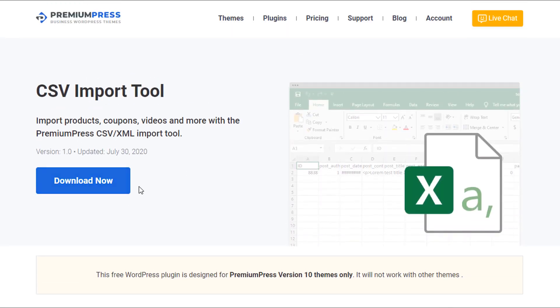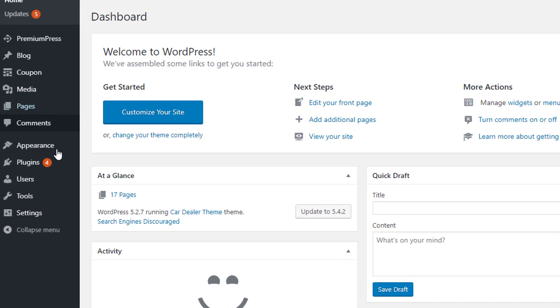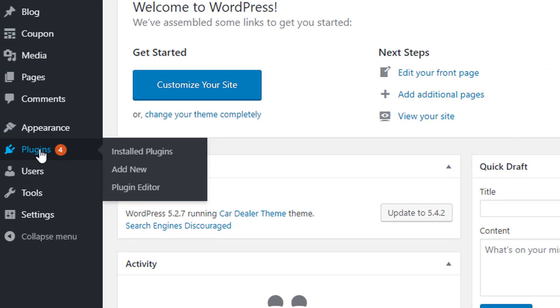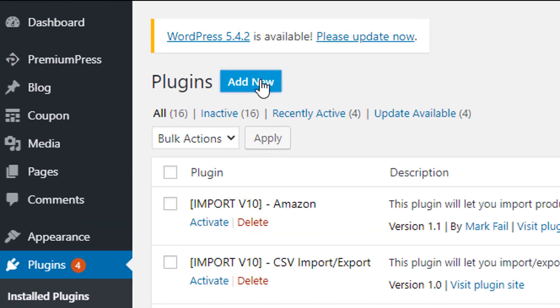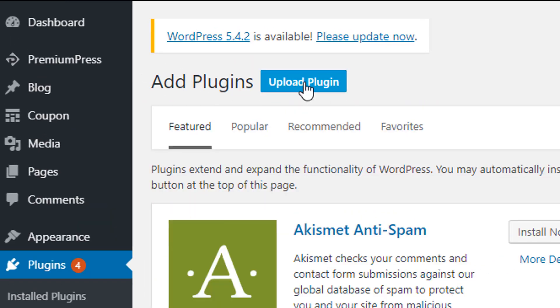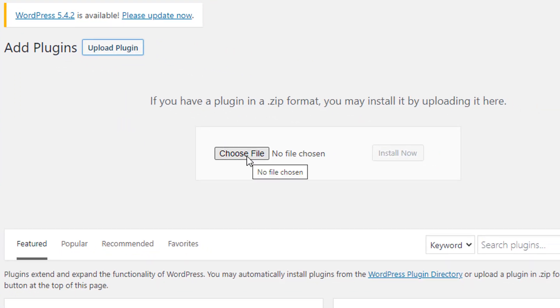Now this plugin is only available for PremiumPress members so make sure you have a valid PremiumPress account and you can download it anytime and import it into your website. Once you've downloaded the plugin, go over to the admin area of your WordPress website, click on plugins, add new, upload plugin and then select the file that you've just downloaded from the PremiumPress.com website.